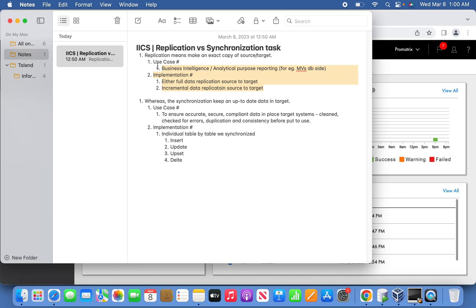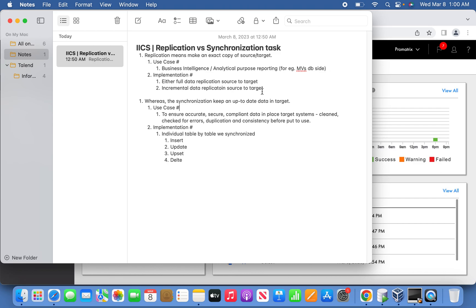When we jump into synchronization task, it's almost pretty much similar to the replication task, but the only thing is it's going to keep updated information in sync. The ultimate goal in synchronization task is to ensure the accuracy, whether the data is secured, and compliance to the business side. When we talk about accuracy, security, and compliance, we're ensuring it's clean data, checked for errors, duplication-free, and consistent data. When you say consistent data, it should be either completely committed or completely rolled back.